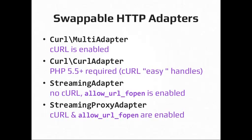So the swappable HTTP handlers is a cool feature in Guzzle, because it means that curl is no longer required, but it does what's best for what you have installed. So there's four adapters built into Guzzle. So there's the curl multi-adapter, which is basically what Guzzle 3 did, which uses curl multi-handles under the hood. So if you have curl enabled, it will use that. If you're using PHP 5.5 with curl enabled, then it'll also be able to use the curl easy handles when that is the best option for the request you're making.